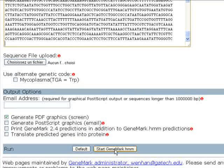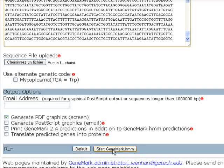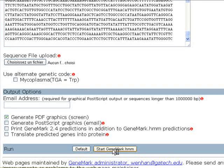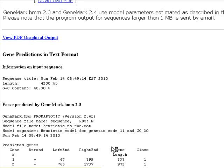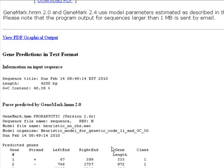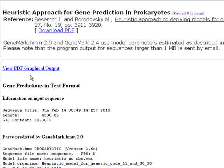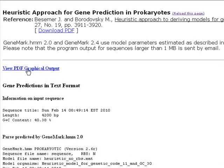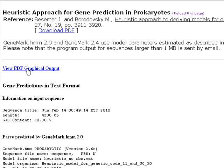To start the program click on start GeneMark.HMM and we wait for the result page to appear. This is a very fast software so we can click here to download our PDF graphical output which I've said is very useful.